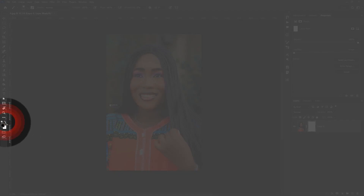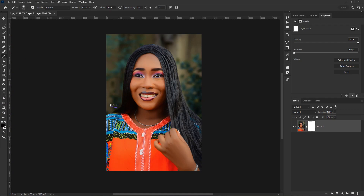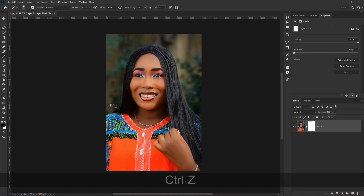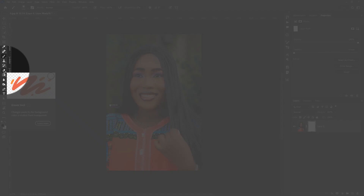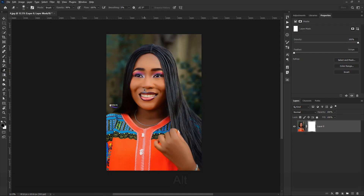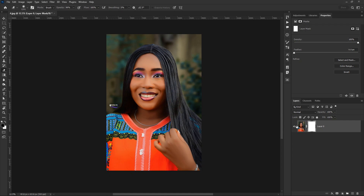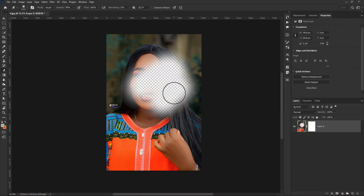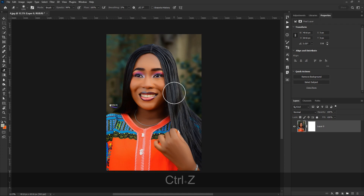The moment we switch the background color to black and paint, you can see that I am now hiding areas on the layer. Now let's compare this to the regular eraser tool. If I go to the toolbar, select the eraser tool, select the layer itself, and paint, I am erasing — but what's the real difference between the layer mask and the default eraser tool?